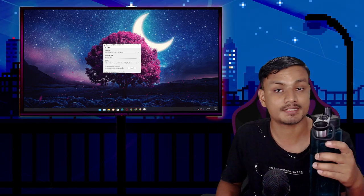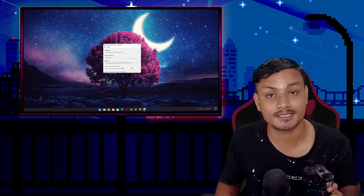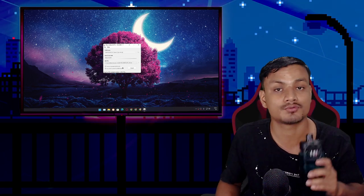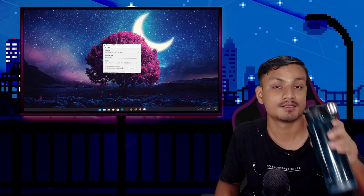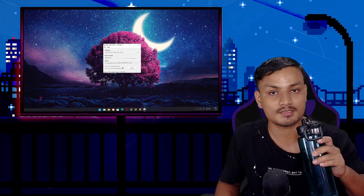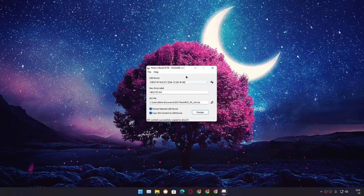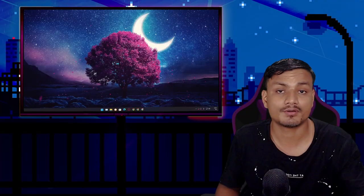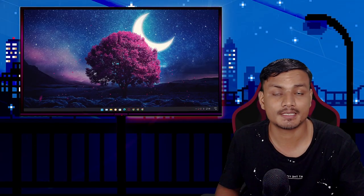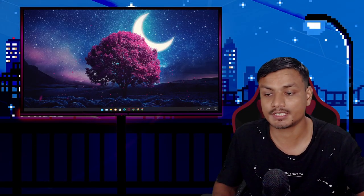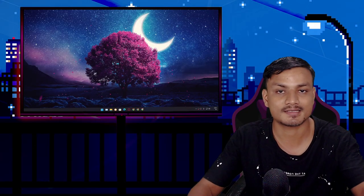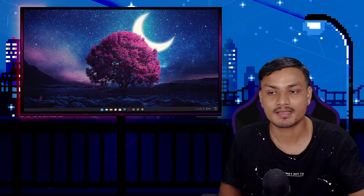Now it will take some time to complete — while you wait, keep yourself hydrated. Okay, the process is complete. It took around three or four minutes for me.